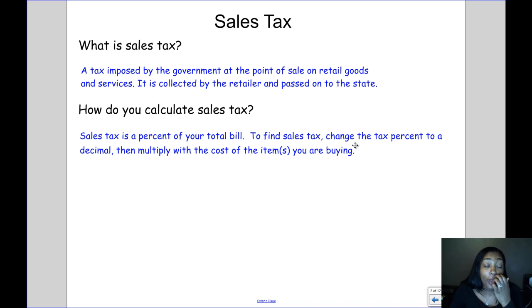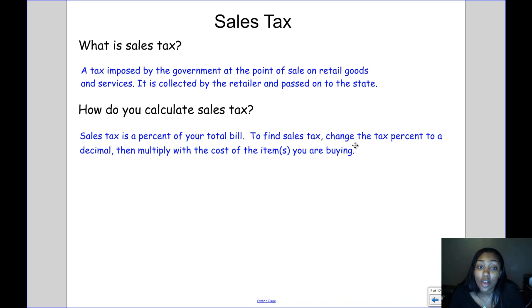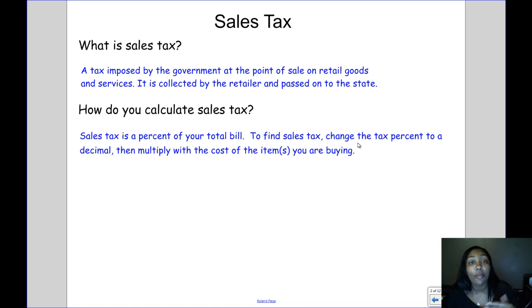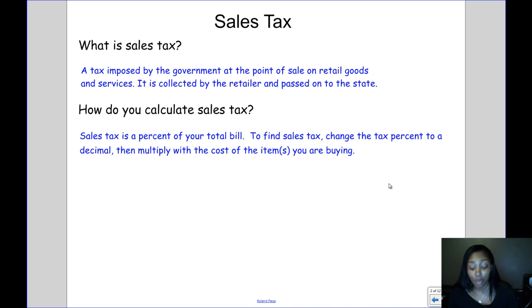So how do you calculate sales tax? It's a percentage of your total bill. To find the sales tax, you're going to change the tax percent to a decimal, then multiply it by the cost of the items you're buying.